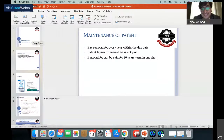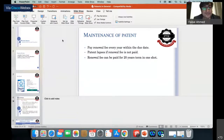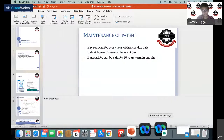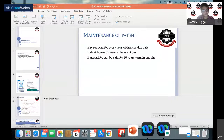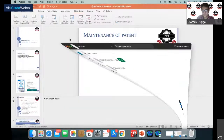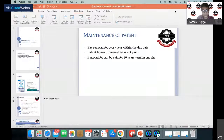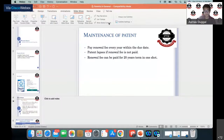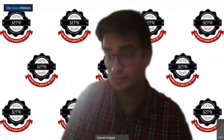Thank you for that insightful and encyclopedic presentation — the audience has certainly benefited greatly. Now the floor is open for questions. You can put your questions in the chat window and Mr. Ahmed will be glad to clear your doubts. We encourage everyone to make today's discussion as interactive as possible.